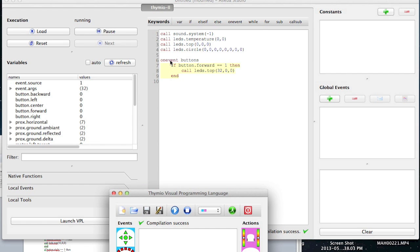So what if I have zero comma zero comma 32? What's it going to be? Blue. Blue. Exactly. Would I have zero comma 32 comma zero? What's it going to be? Green. What if I have 32 comma 32 comma 32? White. White. Exactly.